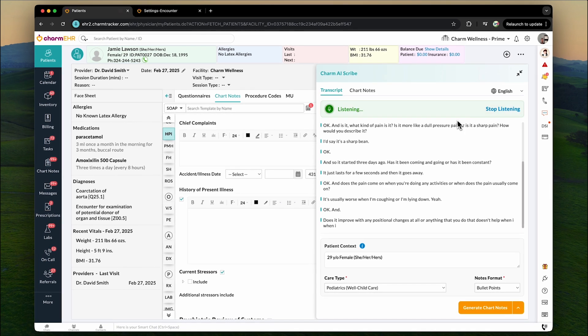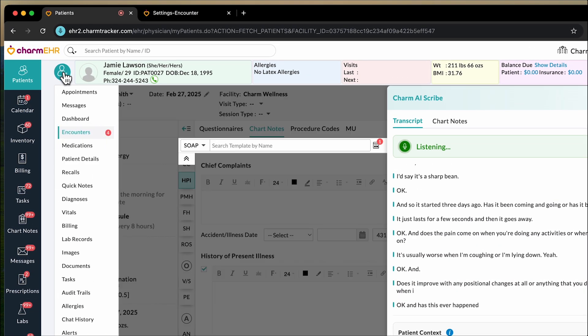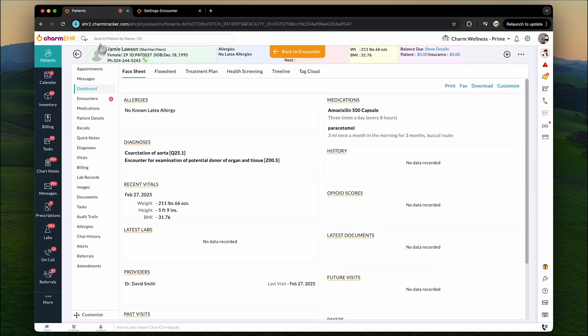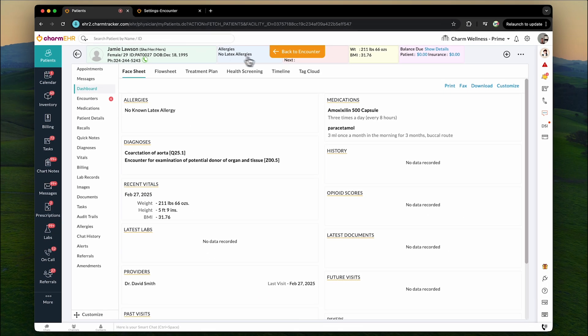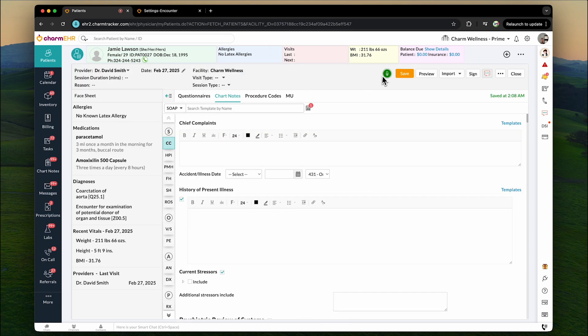Charm AI Scribe continues to listen to your conversation with the patient, even when you navigate away from the encounter section to the patient dashboard to review the patient's medical records.